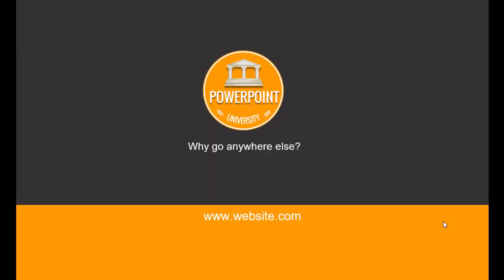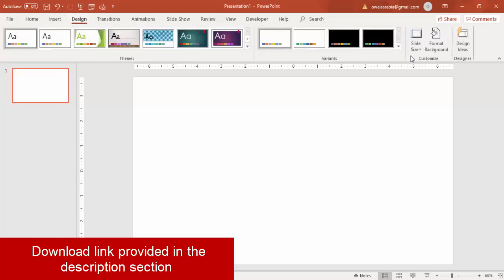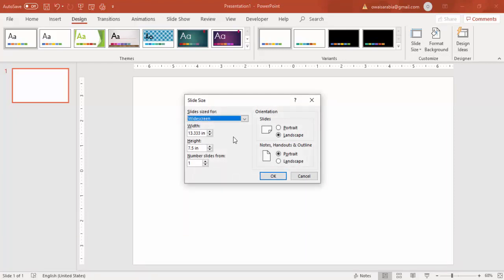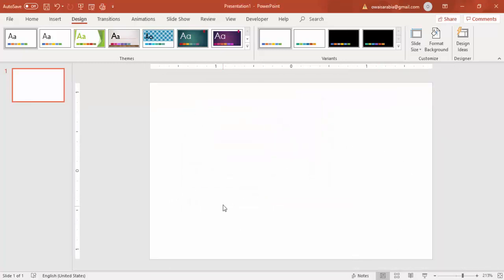Let's see how to create this business card design in PowerPoint. Open a blank presentation, go to Design > Slide Size, and select Custom Slide Size. Generally the size of a business card is 3.5 by 2 inches. I'm going to use 3.75 by 2.25 inches to include the cutting area. Click OK, then select Maximize.